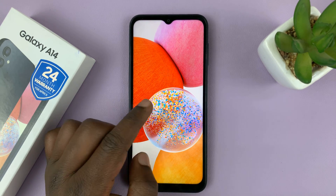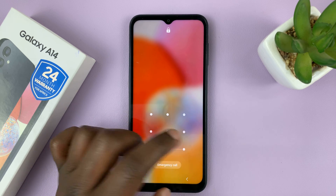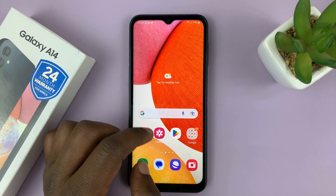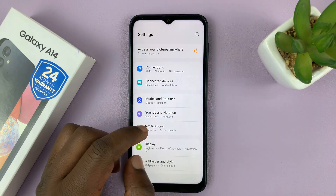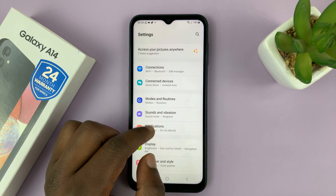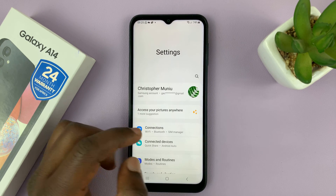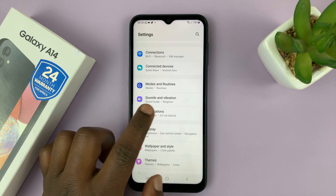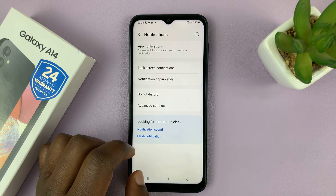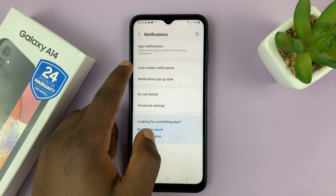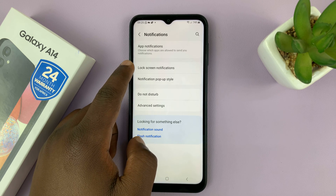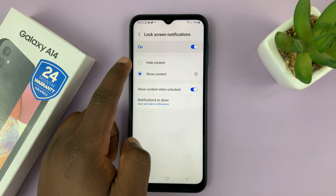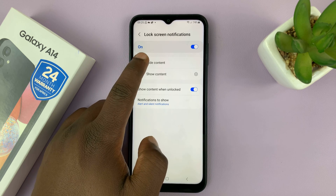So to hide the contents of your lock screen notifications, simply unlock your phone and go to Settings. On the main settings page, go to Notifications, tap on that, and then go to Lock Screen Notifications, tap on that, and then choose Hide Content.